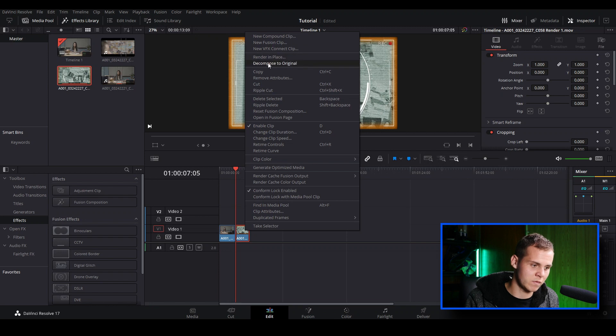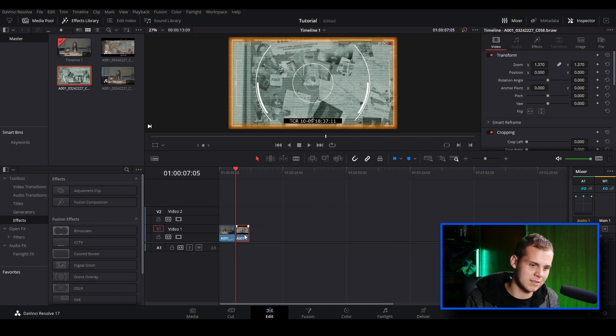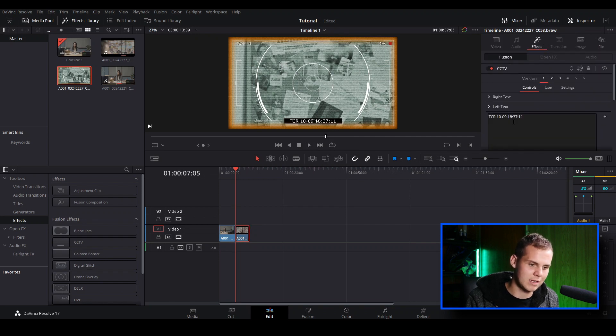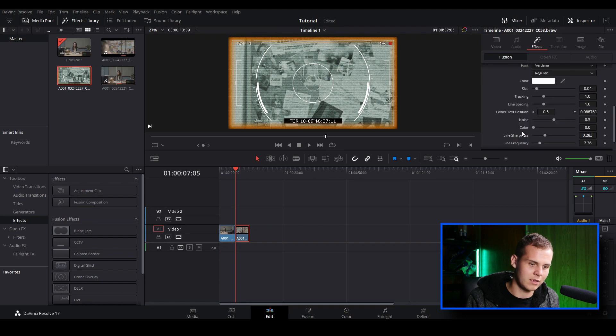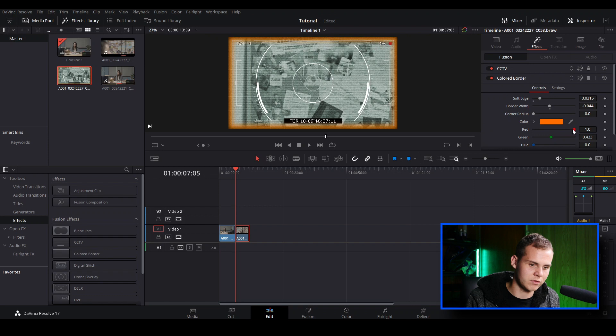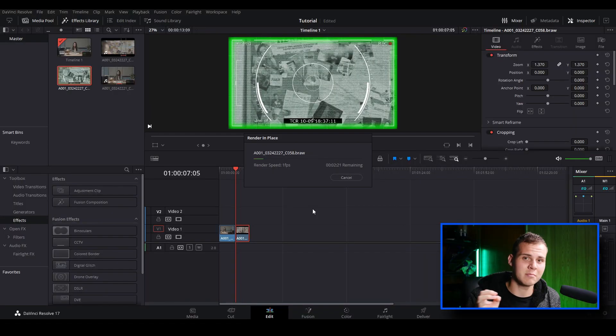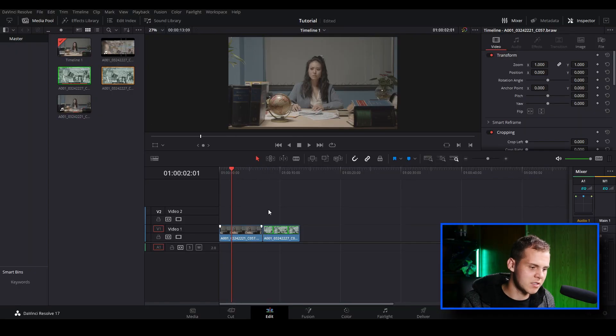Let's say a client wants you to change the color of the border. When you select the clip and go to Effects, the effects options are gone because it's been replaced with the rendered clip. To get back to the original, right-click on the clip and go to Decompose to Original — it's in the same group as Render in Place. Once decomposed, you can go to Effects, change the border color to green for example, and render in place again to create a new rendered clip with the updated color.